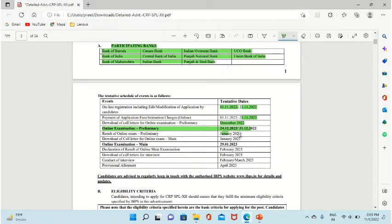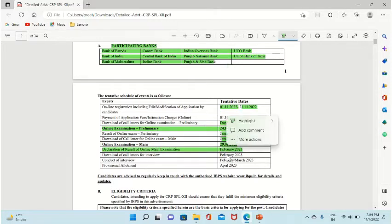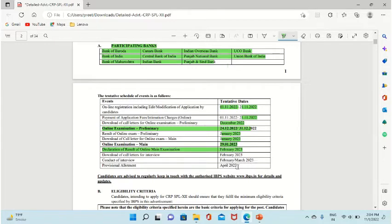After that, you can download dates for January. Then the main exam will be on 29th January. In February you will have declared results, and you can download your interview letter. Interviews will be conducted in February and final results will come in April. The process starts from 1st November 2022 and by April your selection will be complete. These are very good opportunities.